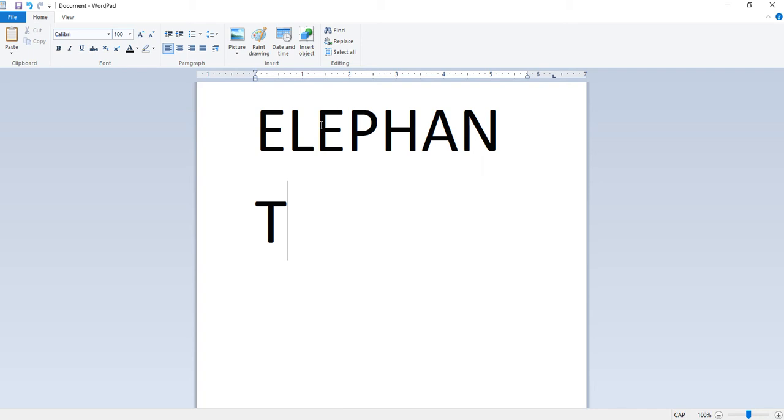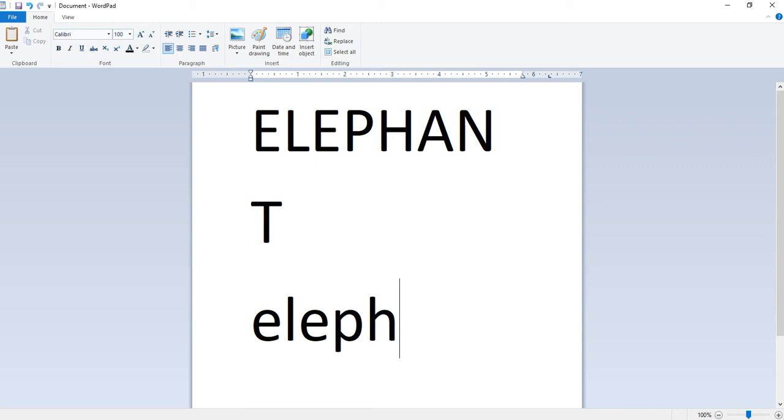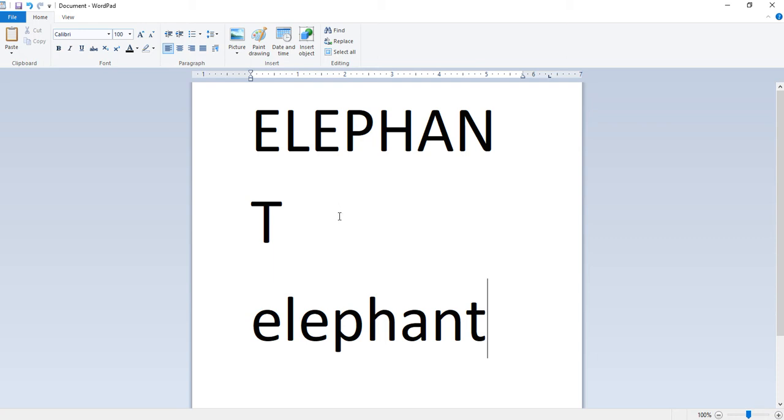If we press the caps lock key again and type elephant, it will appear on screen in small letters. We note that the same key can alternate between two functions. If it is pressed once it types capital letters, if pressed again it will type in small letters. This is a toggle switch.